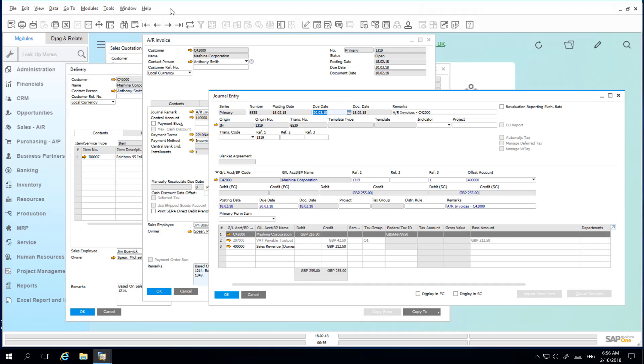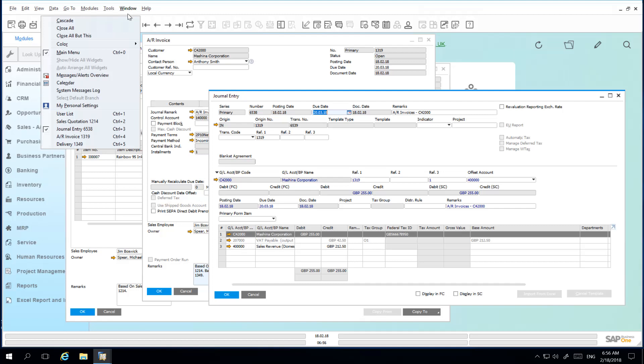With all these windows open, I am easily able to cascade the windows into order by navigating to the Window menu option and simply selecting Cascade.